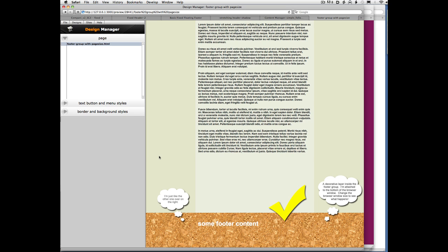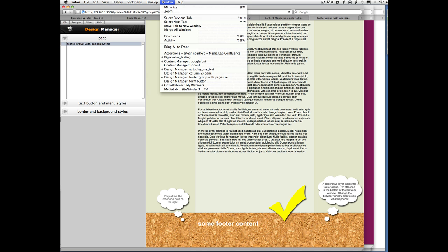Basically, for you to use a Google font with SiteGrinder 3.5 involves two steps. You go download that font from Google for free and install it on your computer. And then you use that font just like you use any other font on your web design and SiteGrinder does the rest. Now let's just quickly go over how you get a Google font.